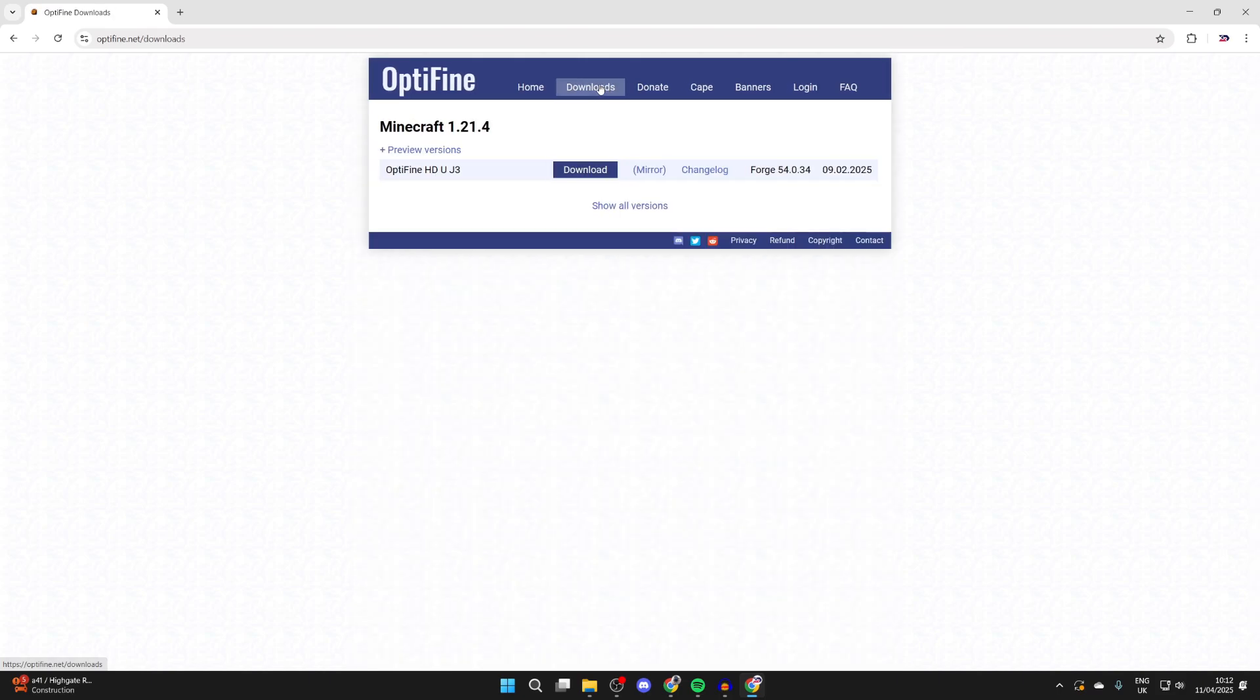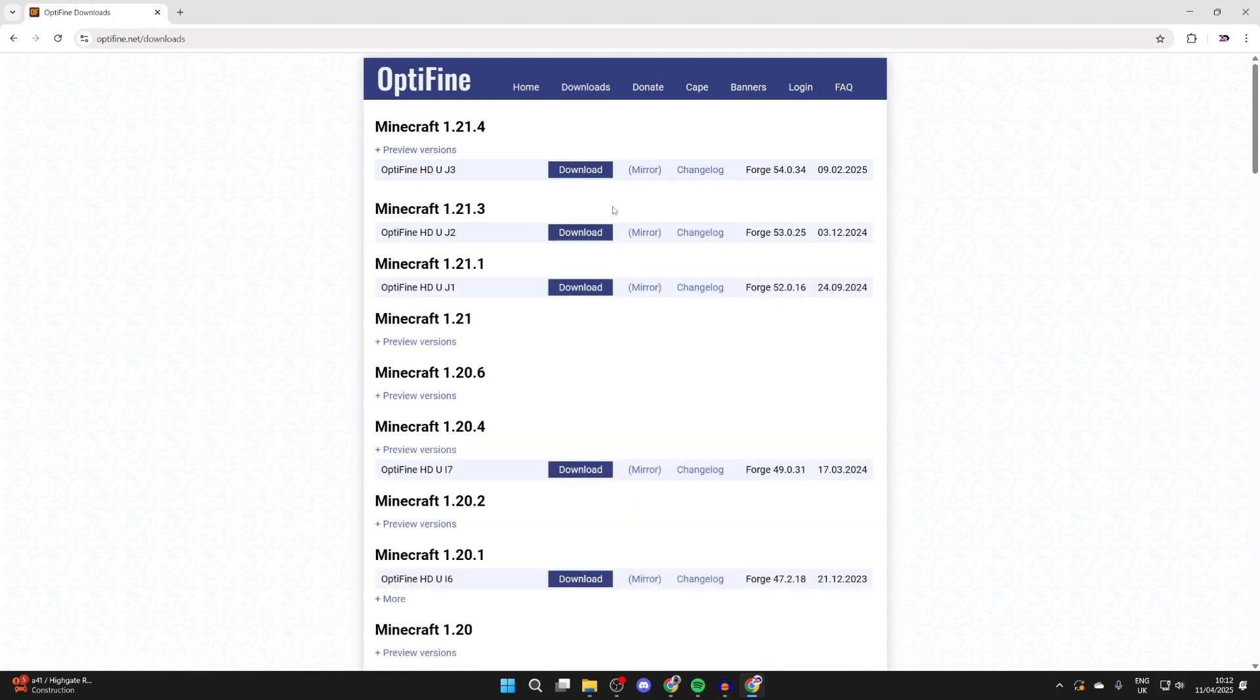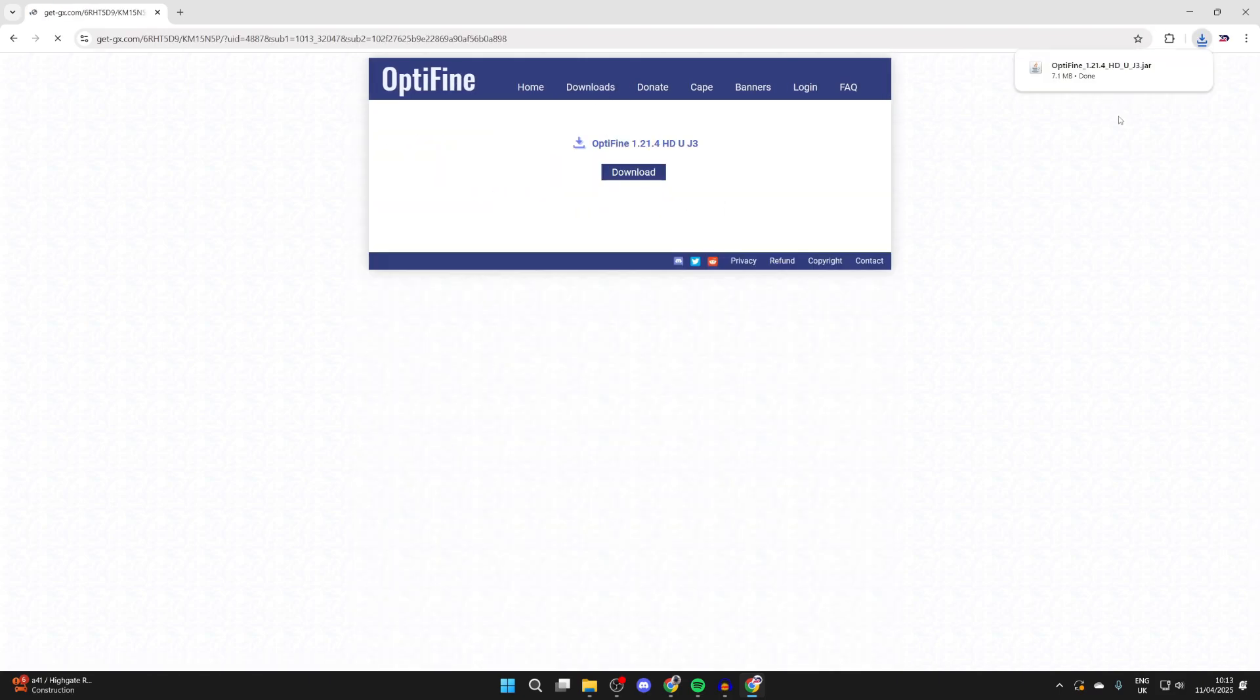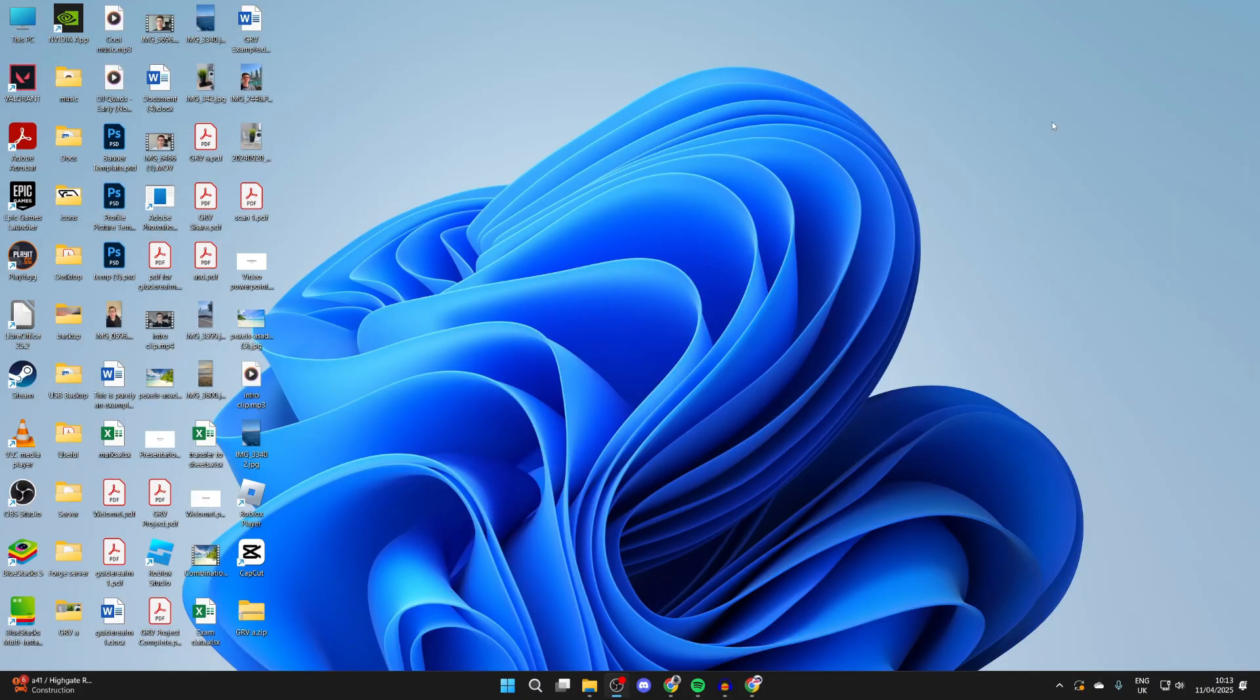You can go to the top and press downloads. You can press show all versions. I want to get the most up-to-date one, which is this one here. I've now successfully downloaded it.